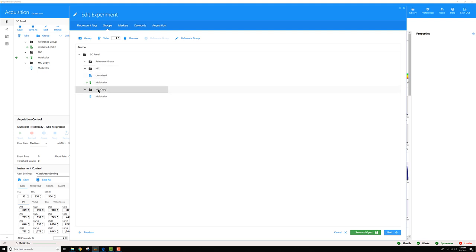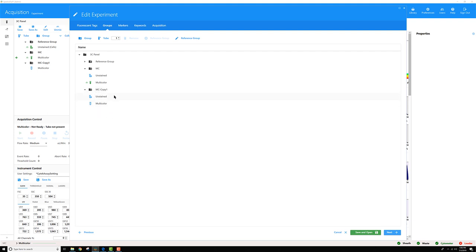I can do the same for this group. I can do Unstained Control. And now, when I record an unstained tube for this group, that's the unstained tube that will be used to unmix this group with. Same story here, this first unstained tube will be used to unmix the MC tube.